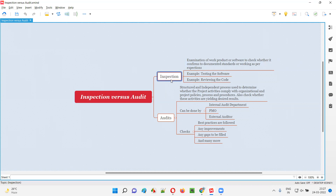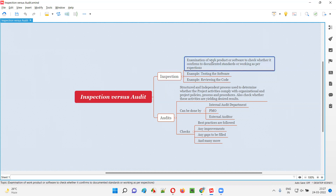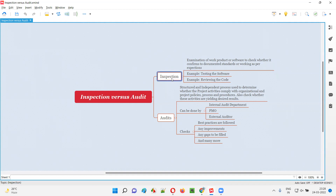Here we are actually checking. This checking process is very frequent — we keep on checking whether the developed or created software or product is according to the standards, complying with compliances, and working as per the given requirements and expectations. That is what inspection is, and inspections are done in a frequent manner.